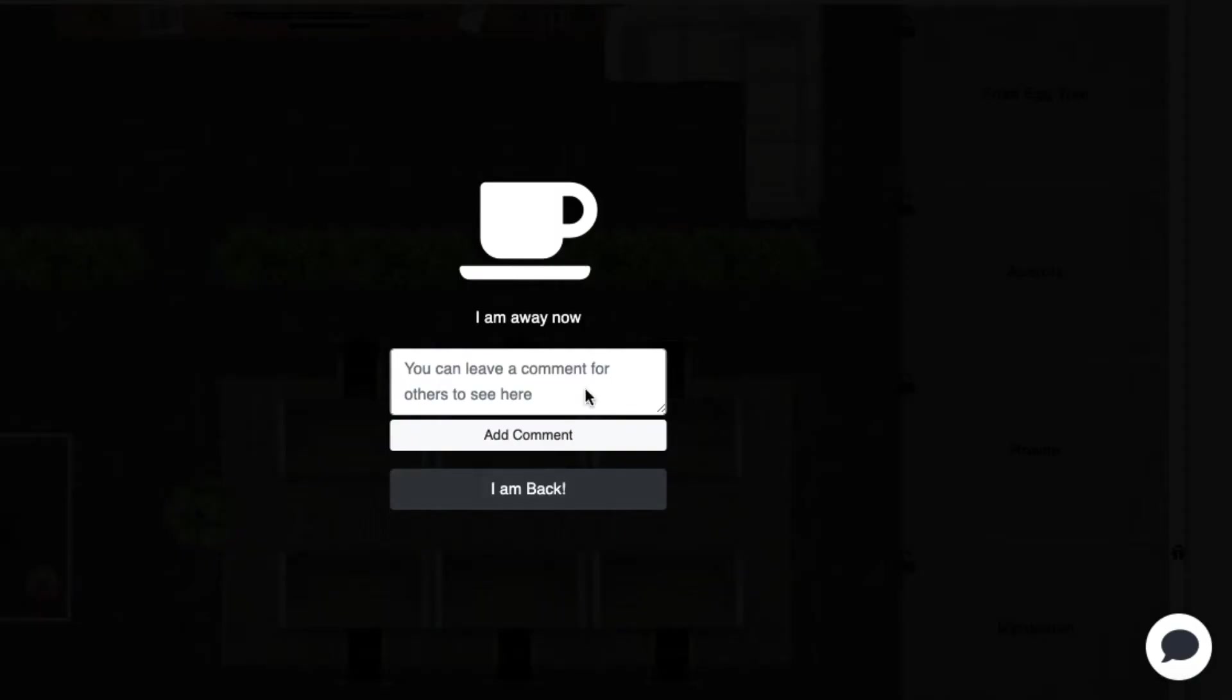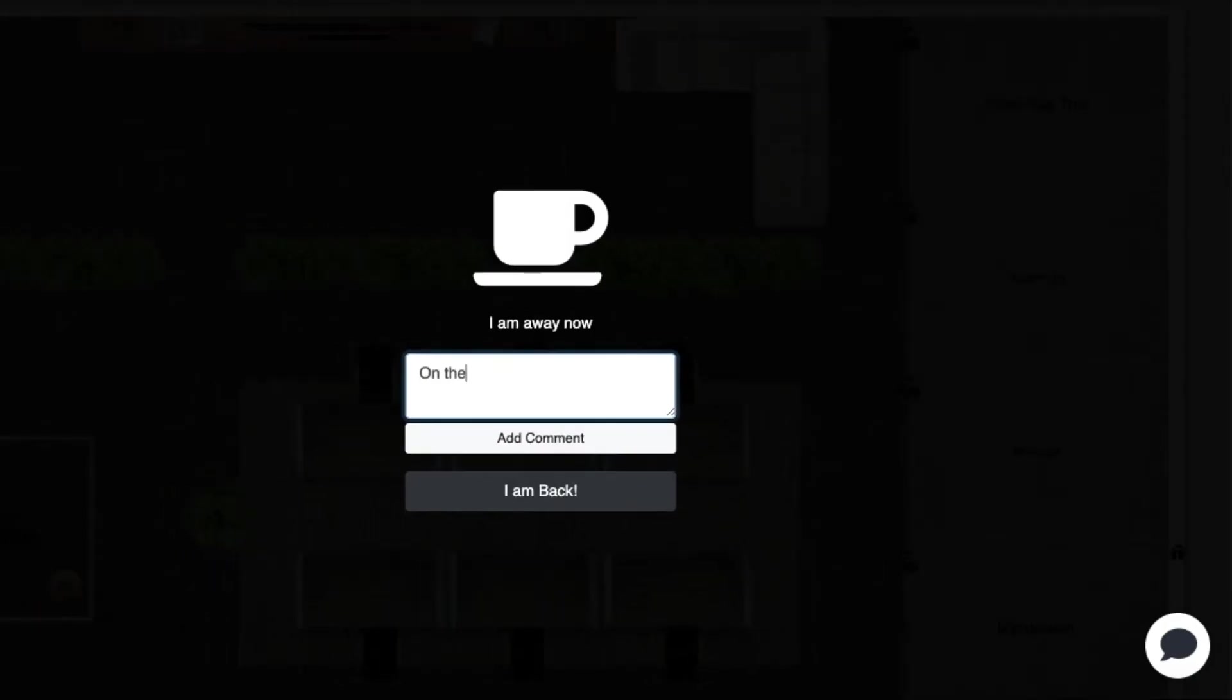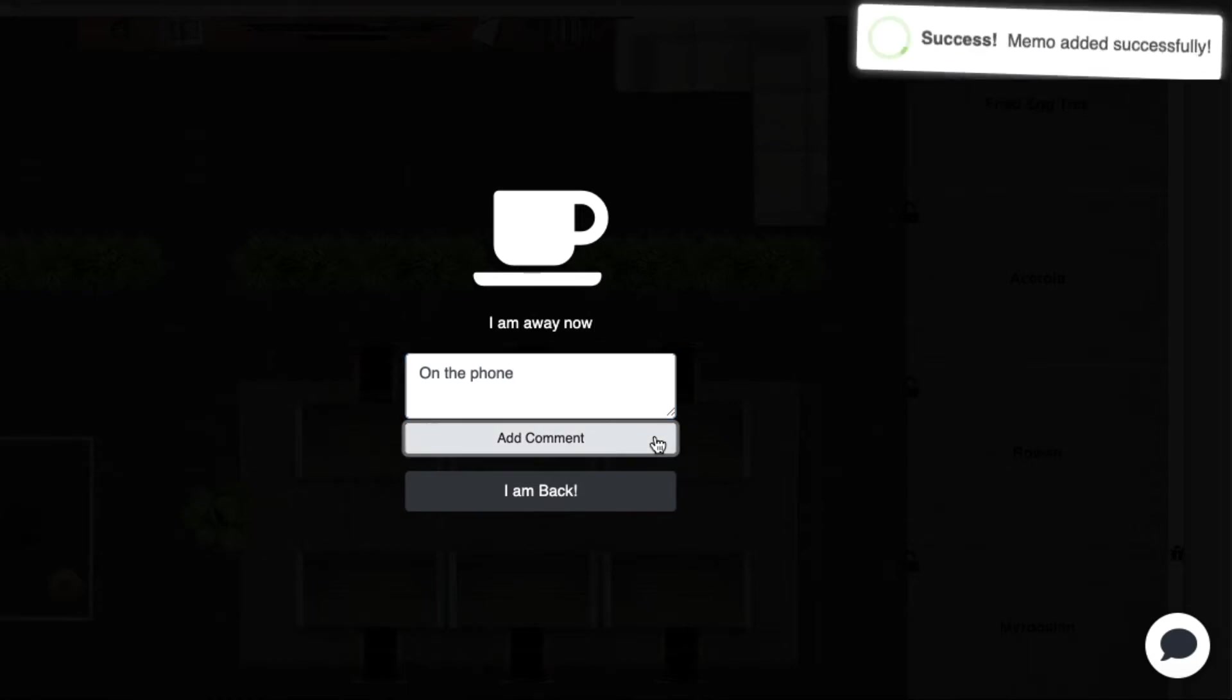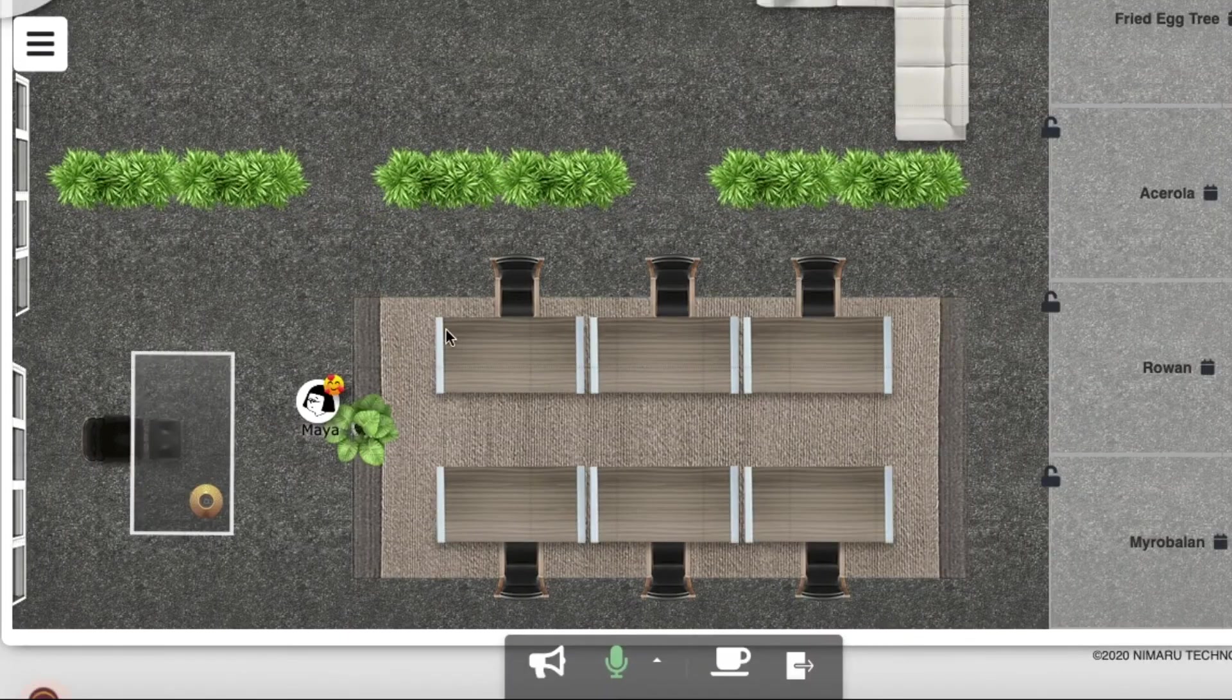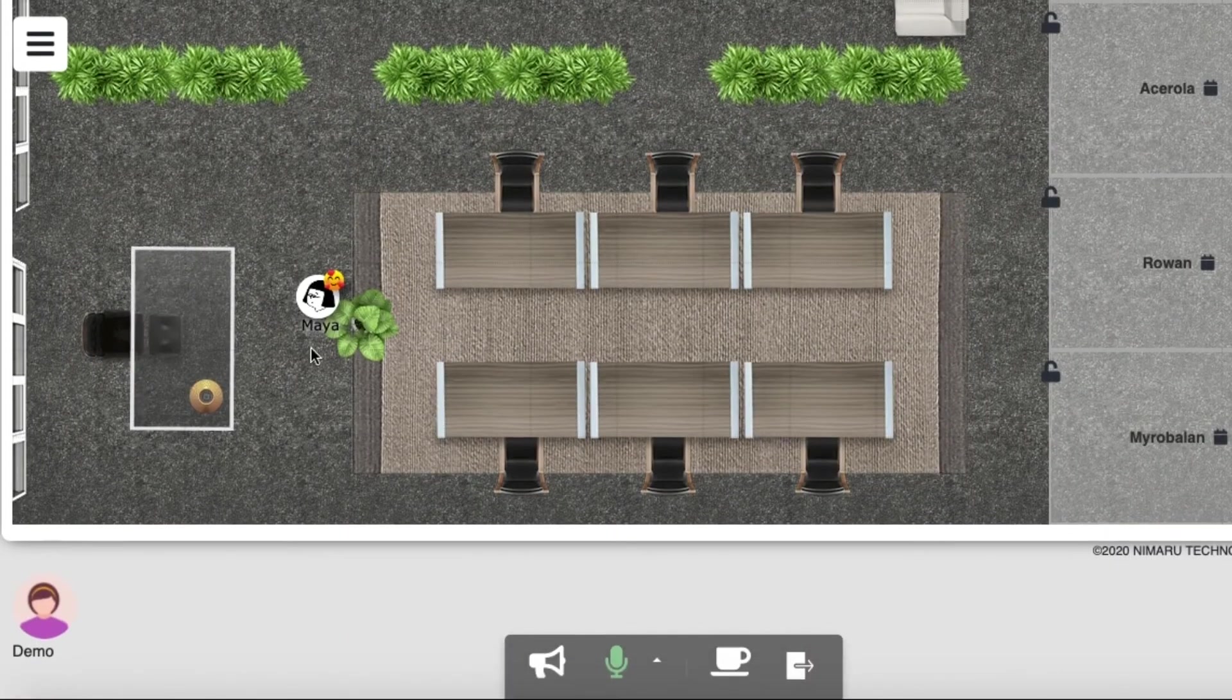As the dummy users set themselves away, they can add a comment so others know what they're doing. Now that they are away, I can see them down in here and check their comment too.